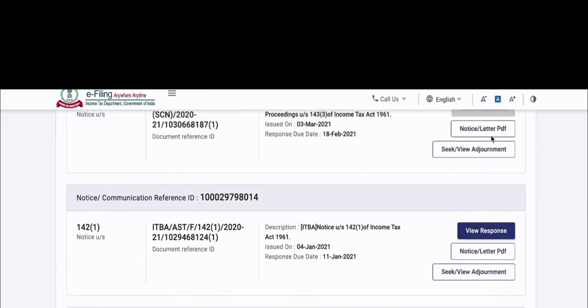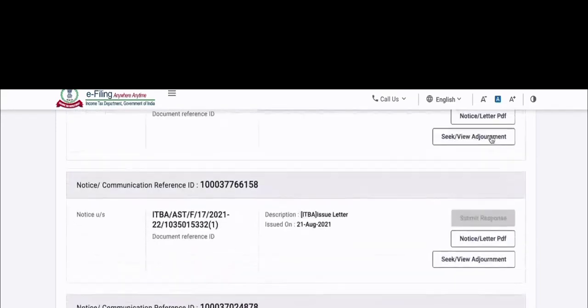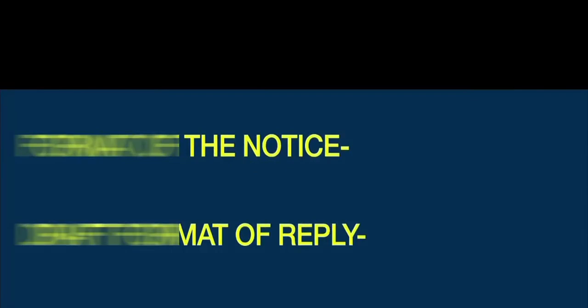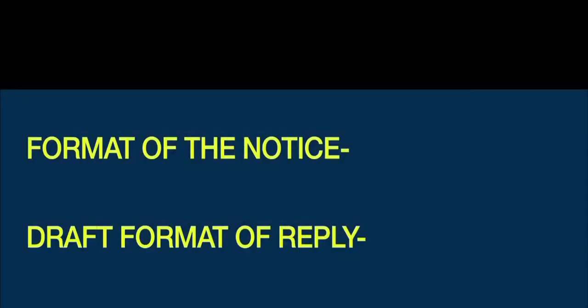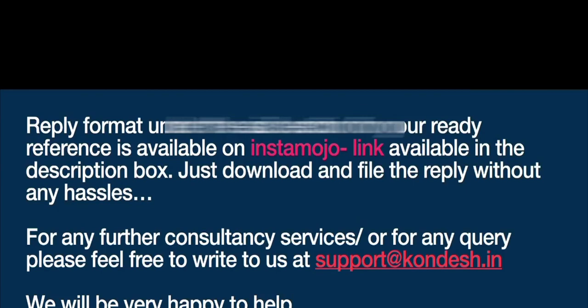You have to be very careful. Online, all things are available. You can go online and submit. This is very simple: log in, go to pending actions, go to e-proceedings, and then go to your work. I am back here now to show you the draft format of reply. I have prepared many sample replies which will be very helpful for you. There are many different replies — small and big — depending on your case. You can find them on my Instamojo store.